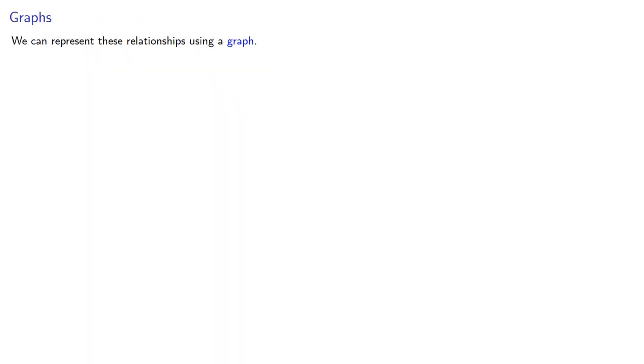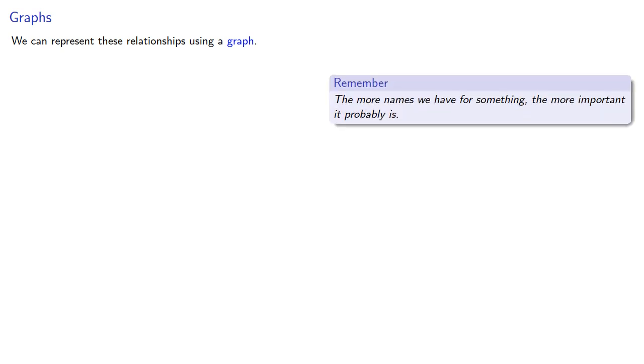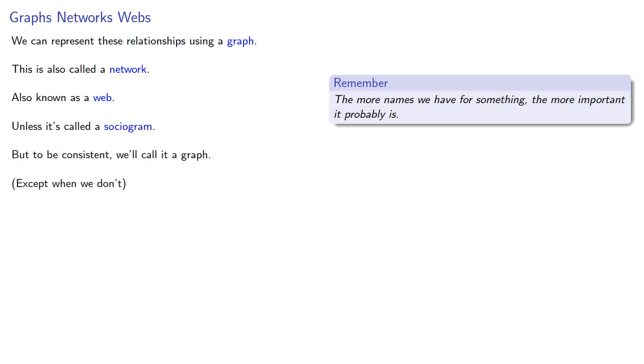We can represent these relationships using a graph. Now, before we continue, it's worth keeping in mind that the more names we have for something, the more important it probably is. So while we often use the term graph, this is also called a network, and it's also known as a web, unless it's called a sociogram. But to be consistent, we'll call it a graph, except when we don't.